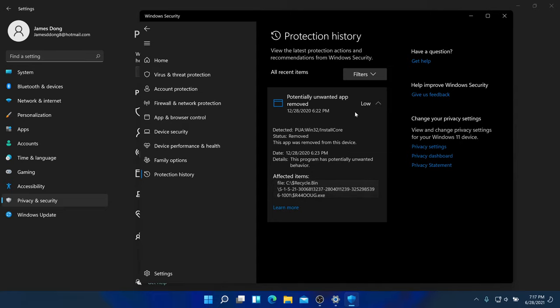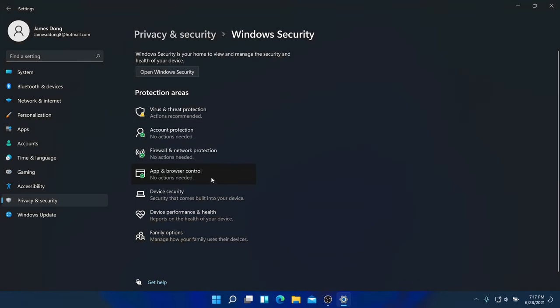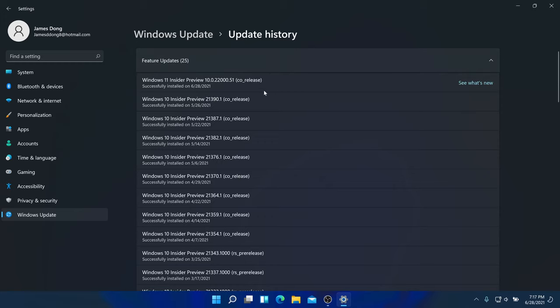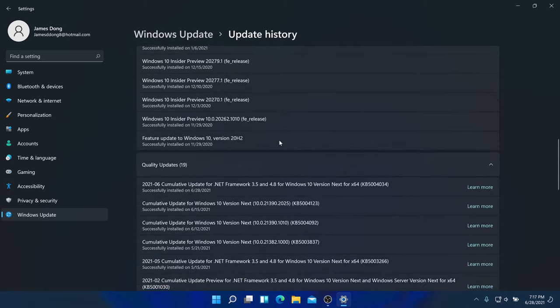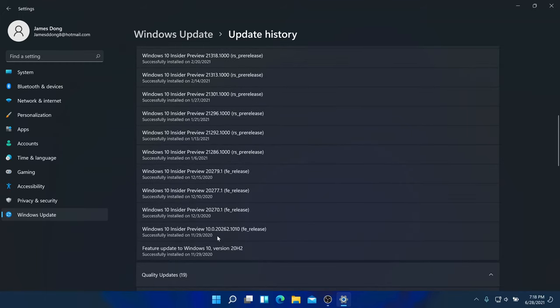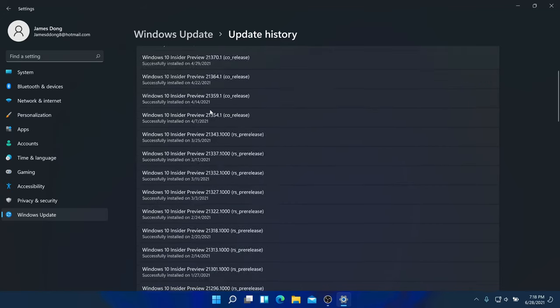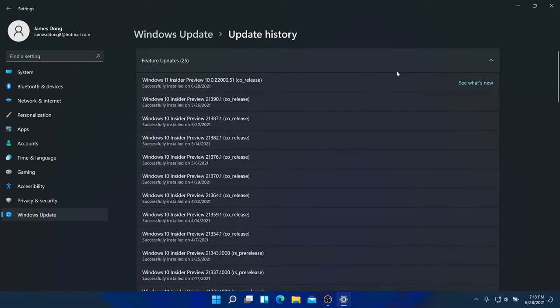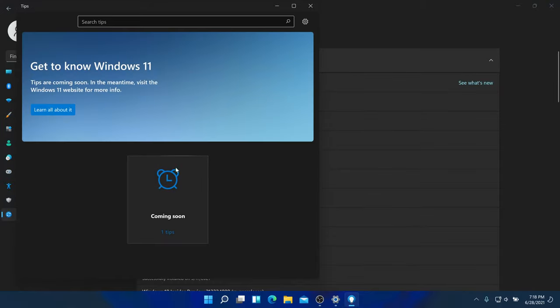There's a removed unwanted app in the recycle bin as part of protection history. For Windows Update, they've already changed the look — they added color and it no longer looks the same as Windows 10. You can check for updates and view update history. I can see the Windows 11 Insider Preview updates I've downloaded.